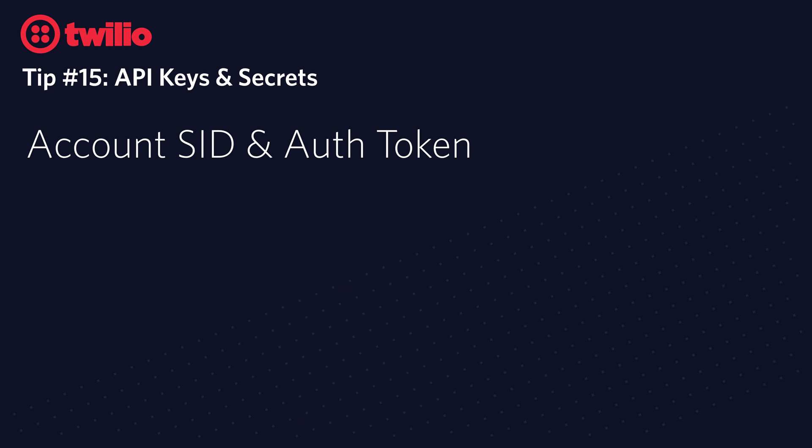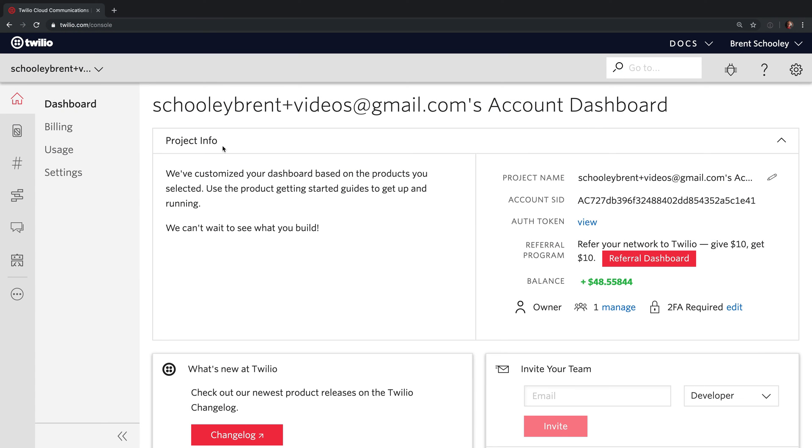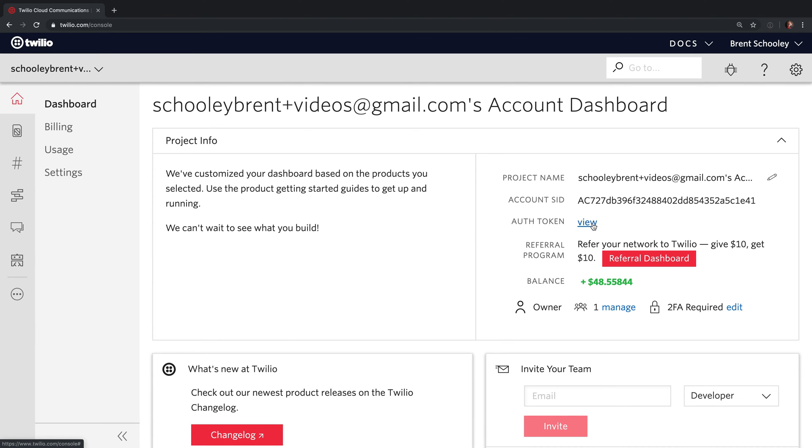Let's take a brief look at account SID even though it's not the focus of this video. Let's see how you get a hold of them and how you use them. Inside of your console, right on the dashboard, you'll find your account SID in the upper right box here. There's also a button to view your auth token.